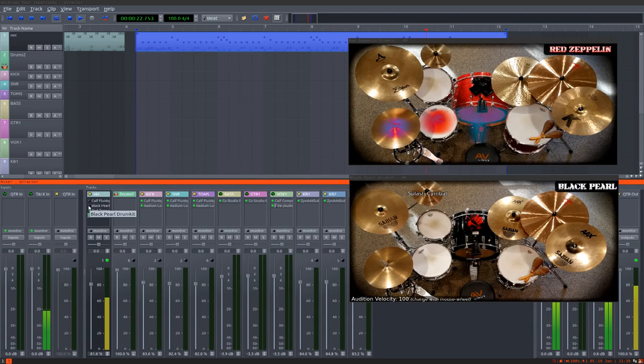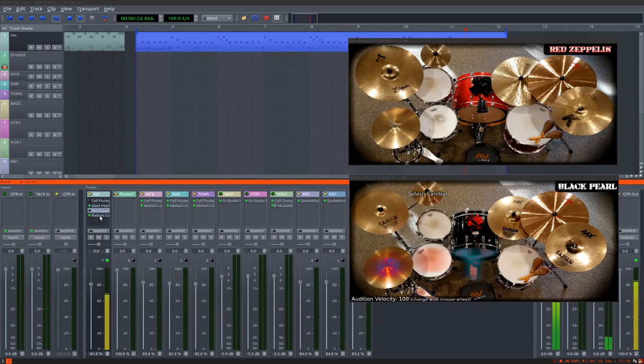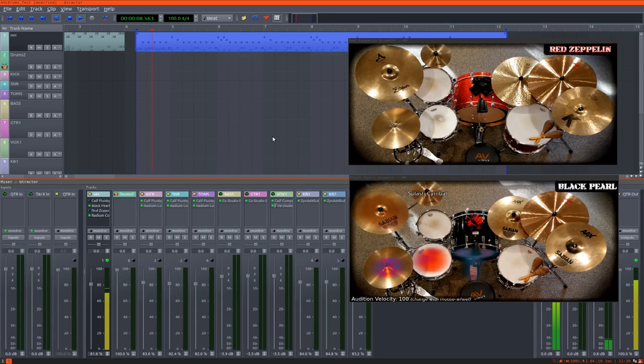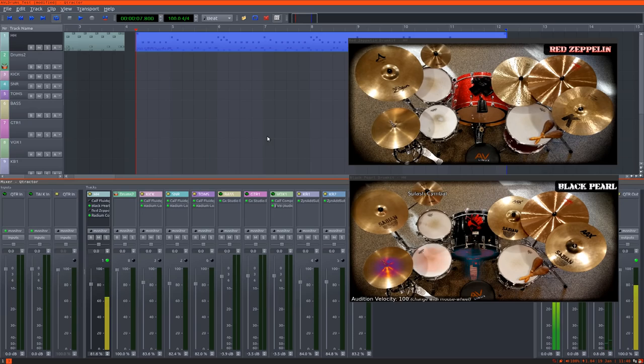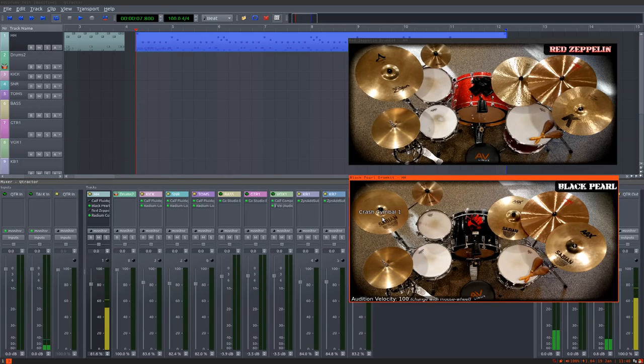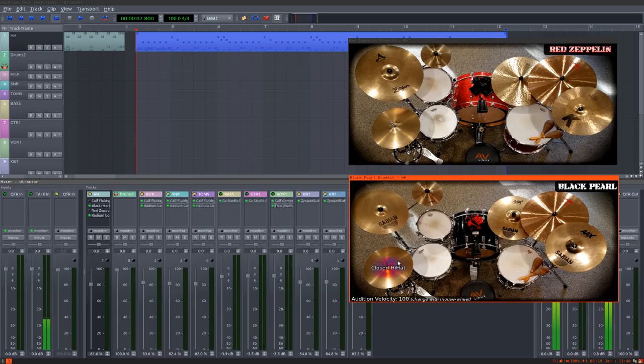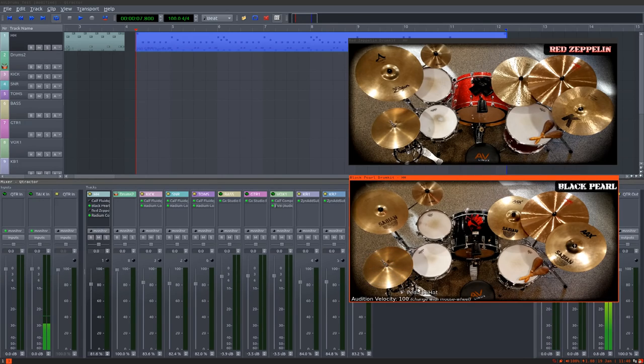And this is the Black Pearl. You have your crash, splash, your closed hi-hat, even a choked cymbal.